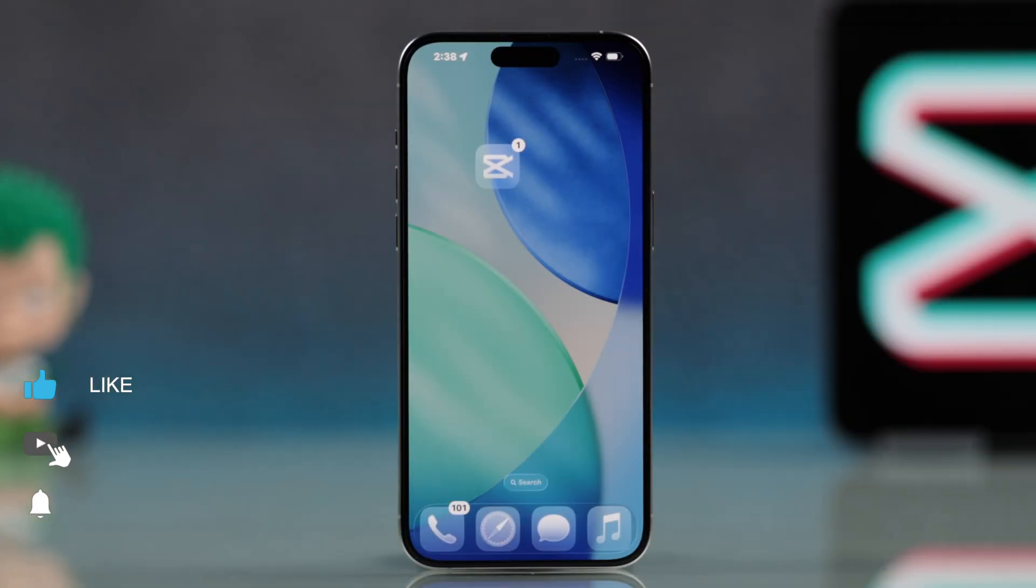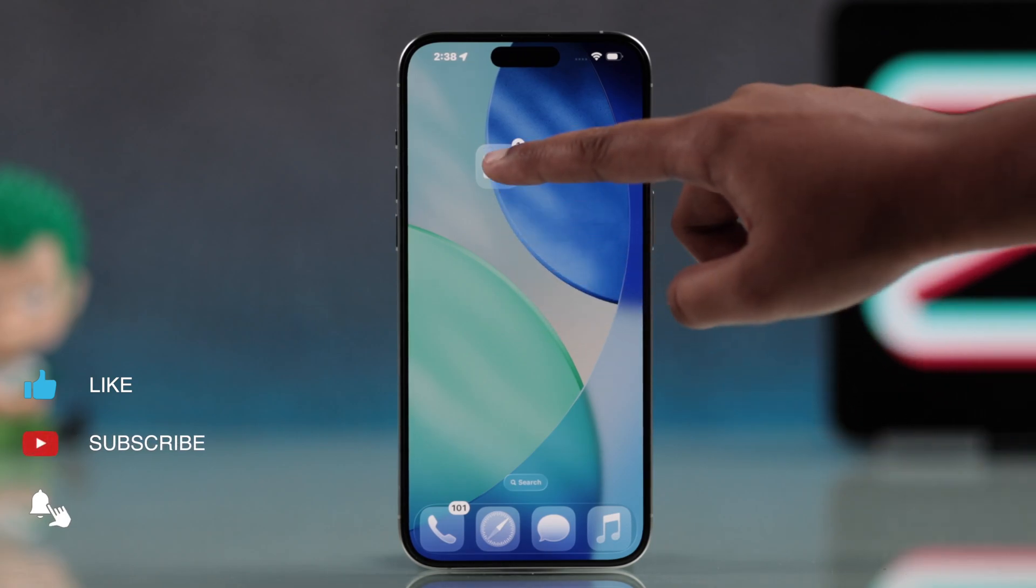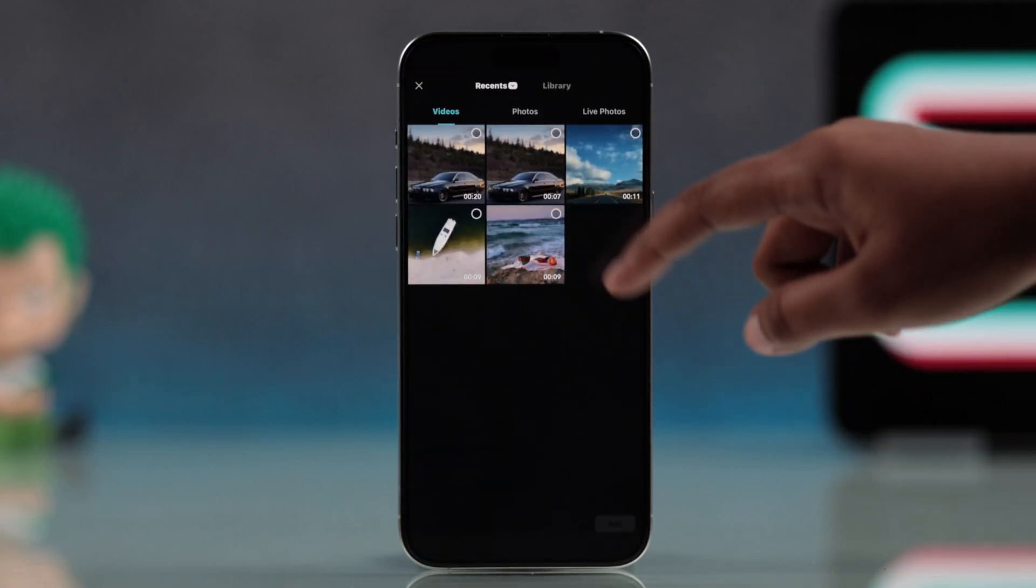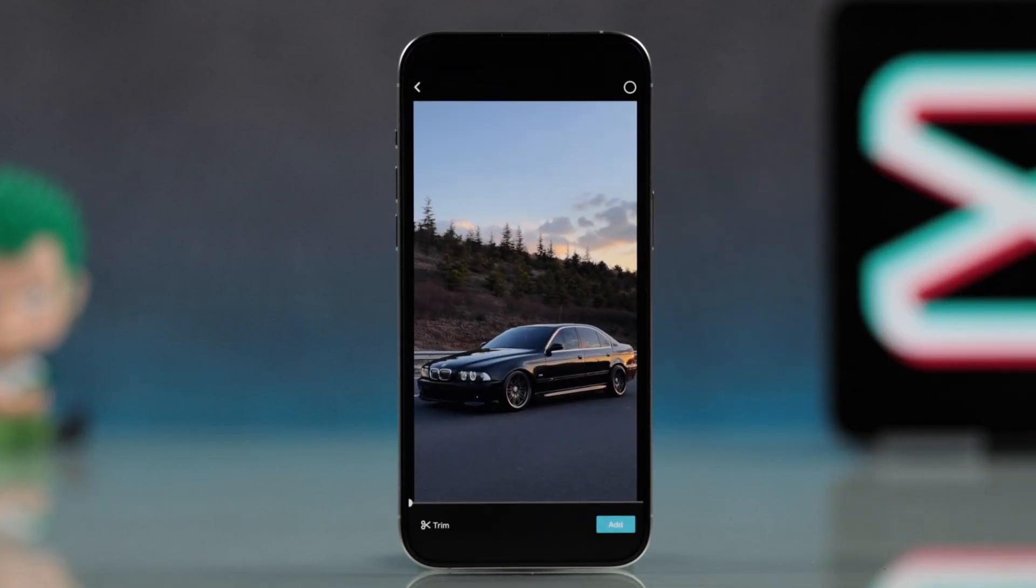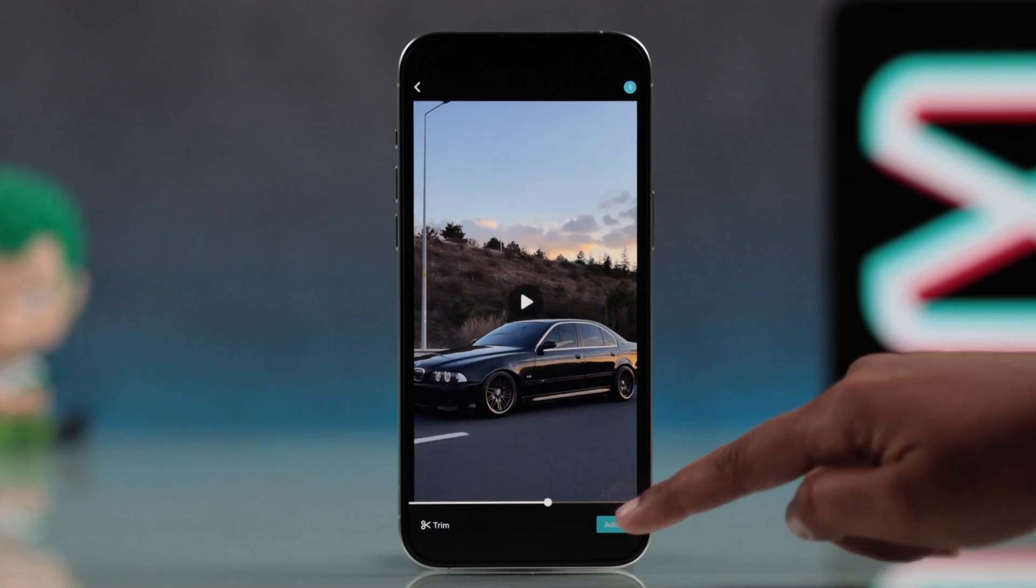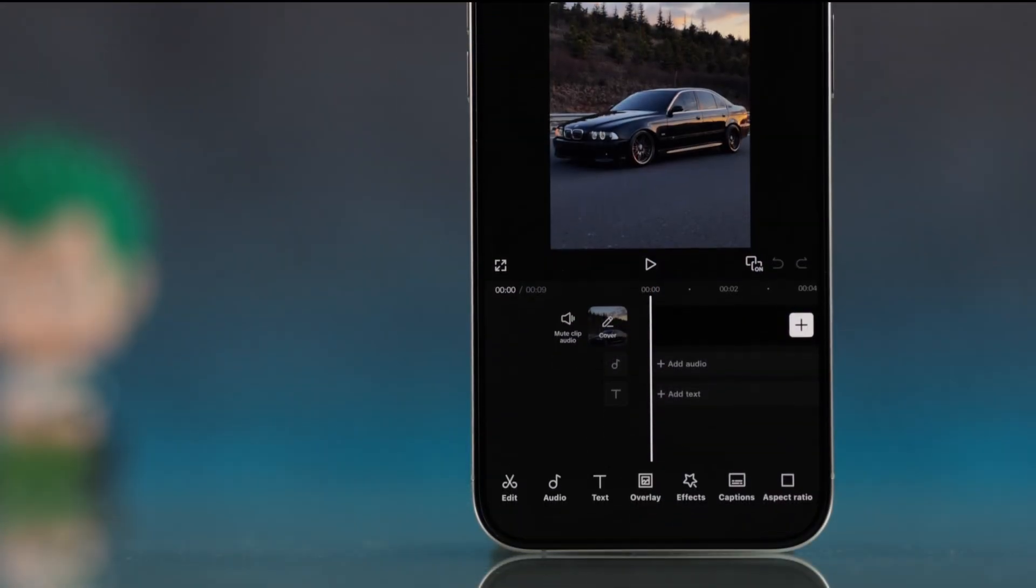For that, first you have to open up your CapCut and go for a new project. Choose the video you want to loop, then go ahead and hit add.